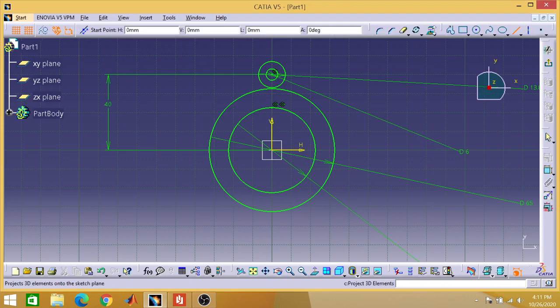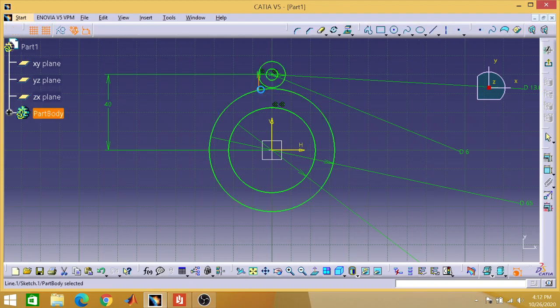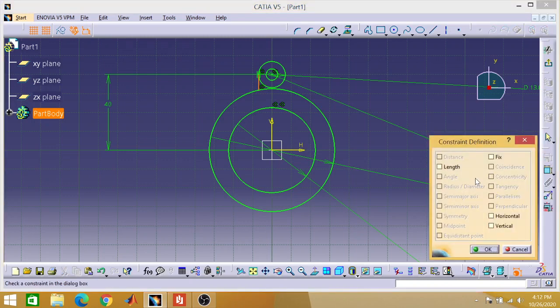Go to the line option. Come to the center and move to the x-axis. In the direction of center, when your point is on the circle line, take the line from there and place it straight to the other circle end. Select this circle, go to constraint, and make it a vertical line.